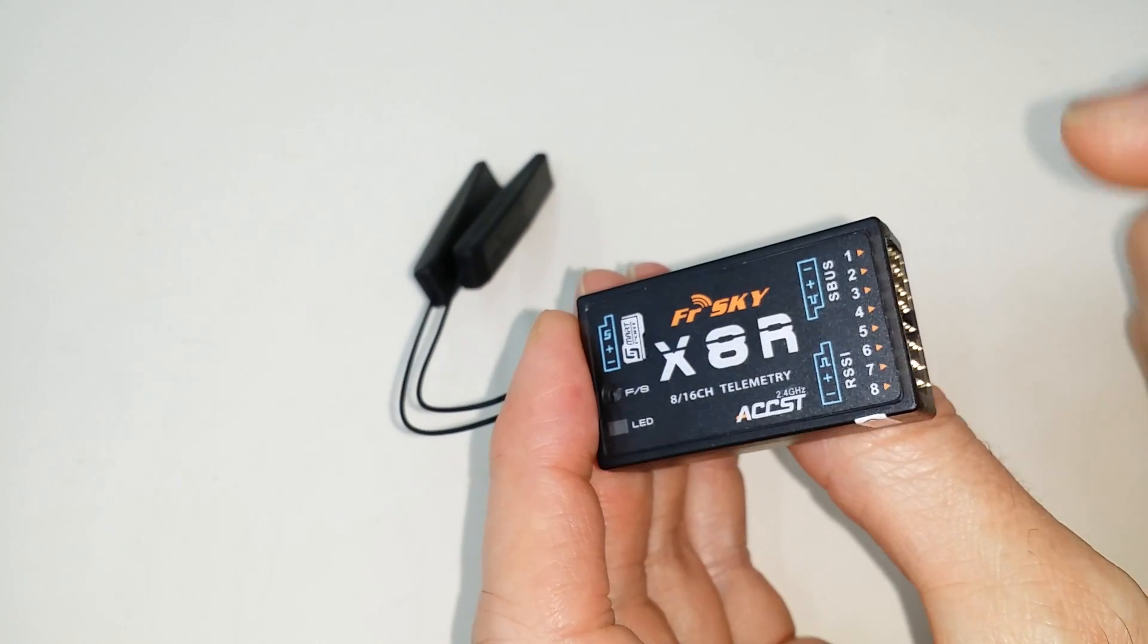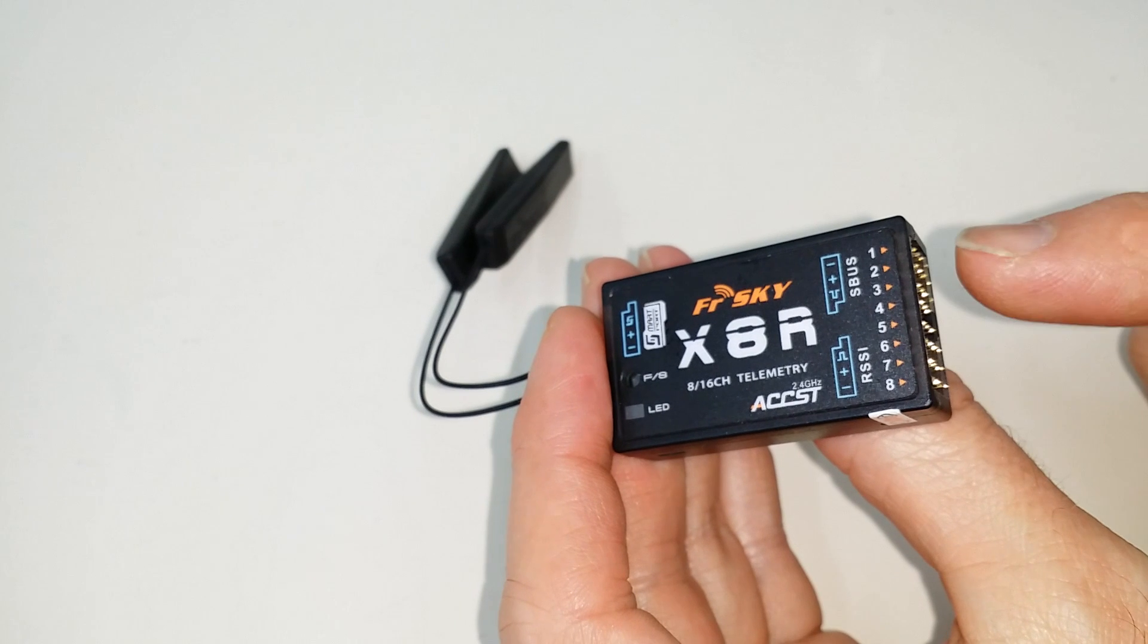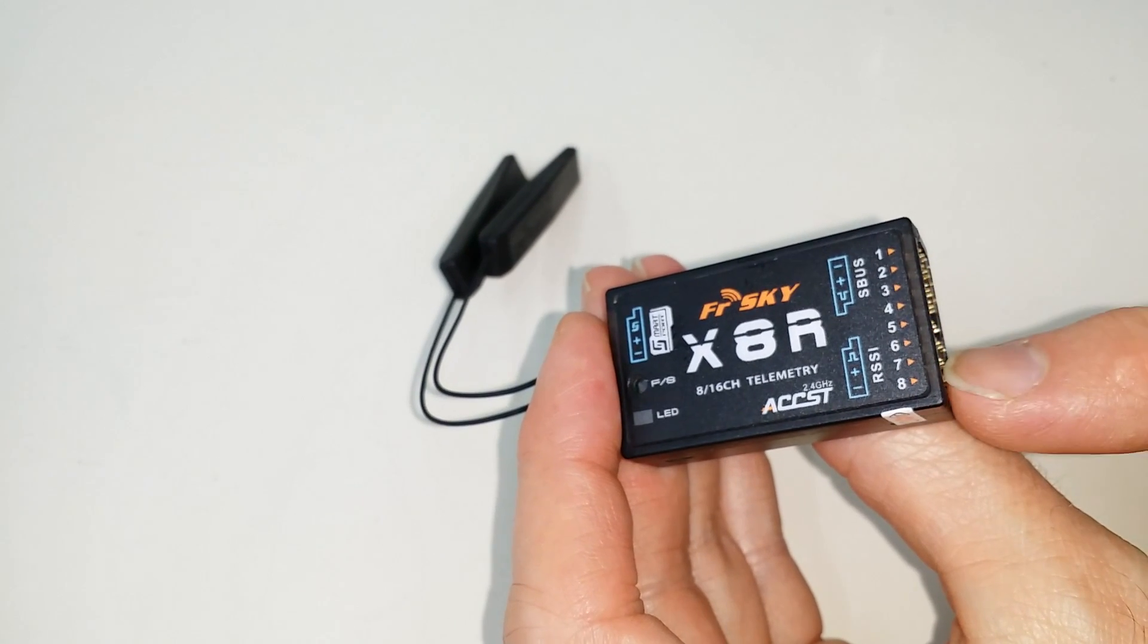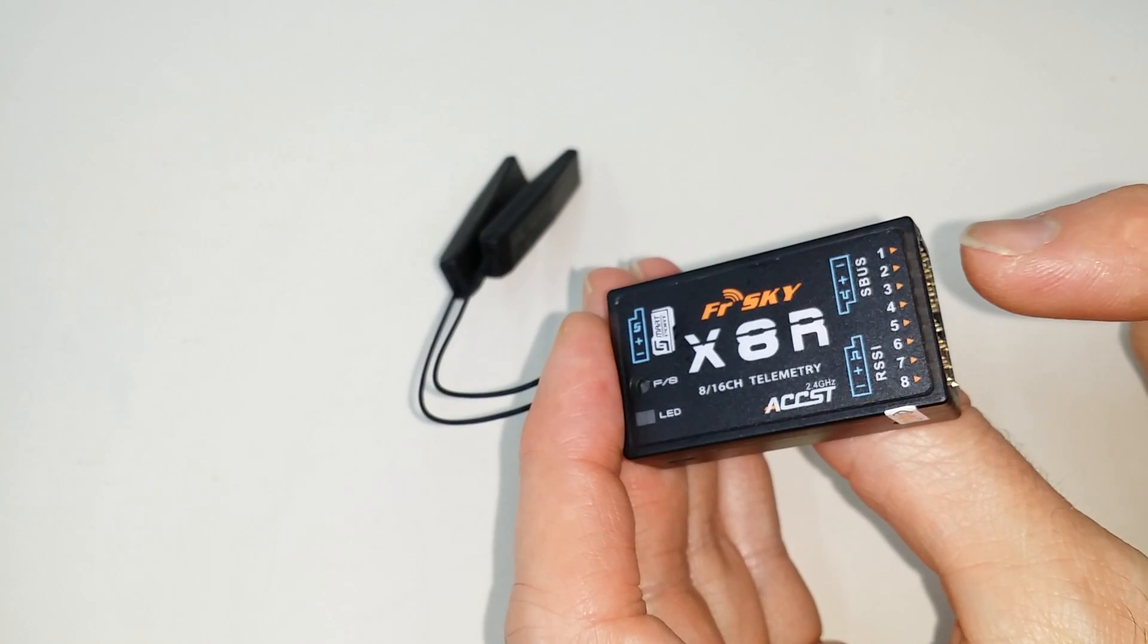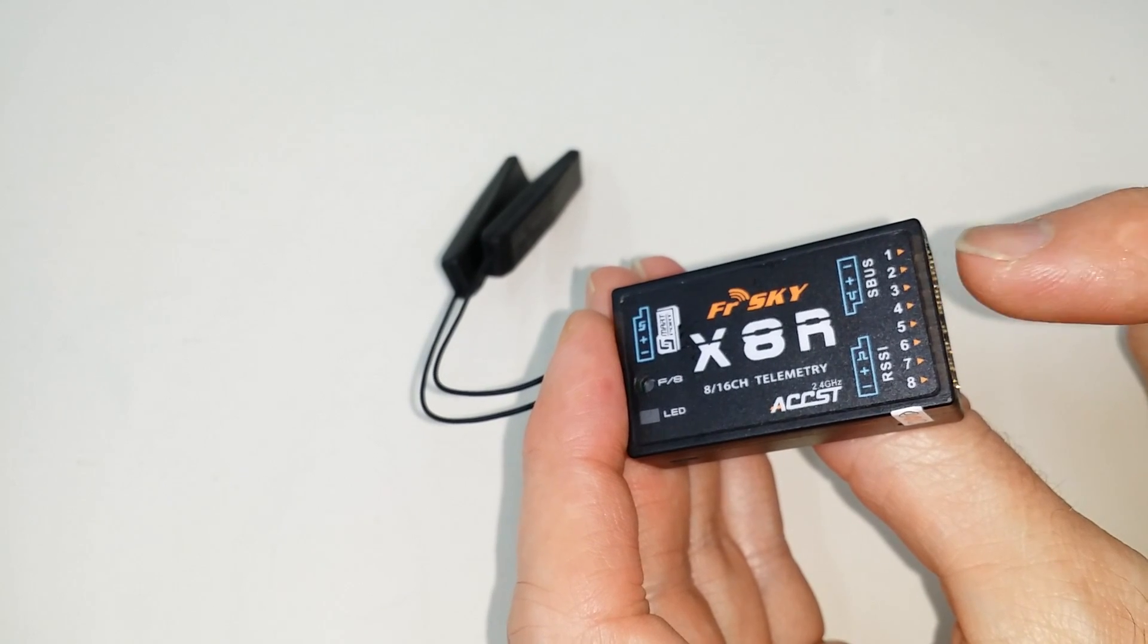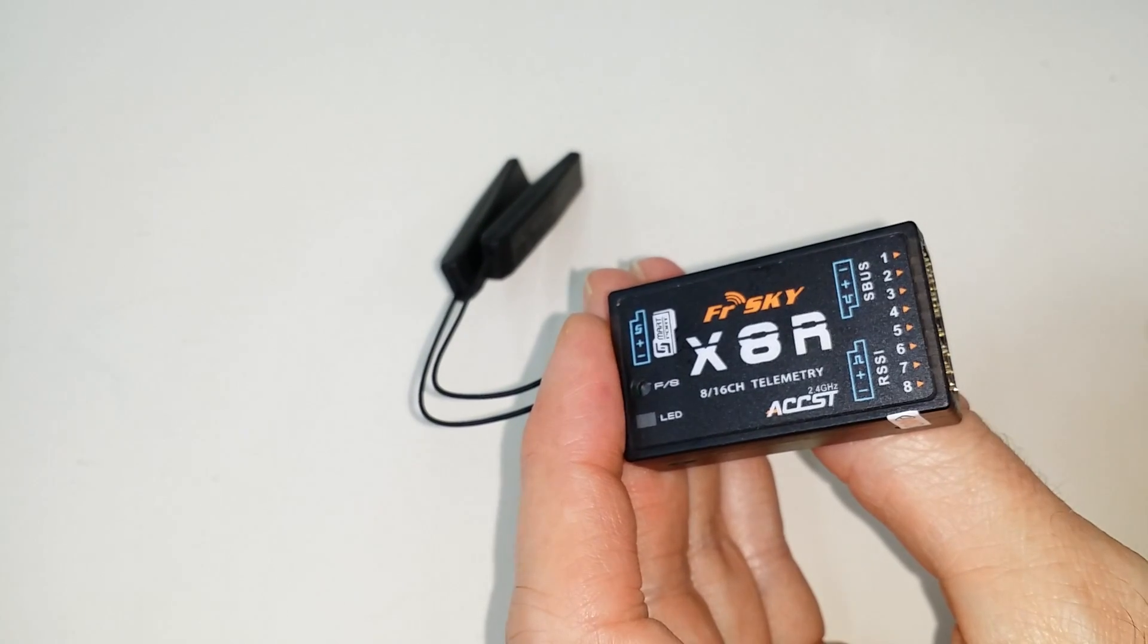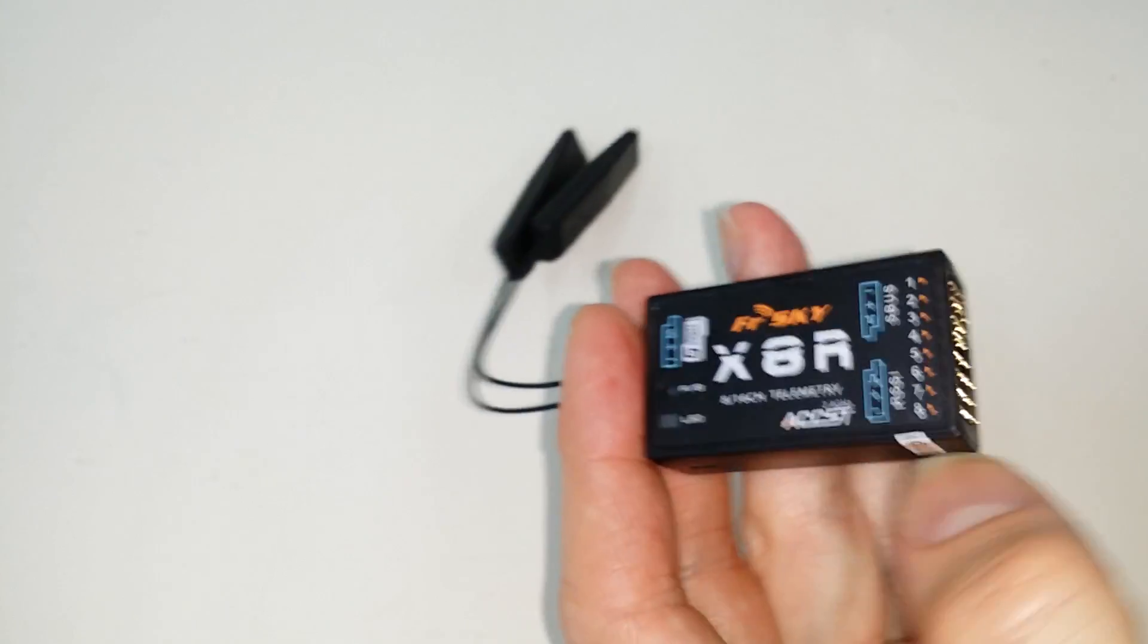And then the other outputs here, since one through eight is not being used here, I can reprogram the receiver to make these channels be nine through 16. And here's how you do that.